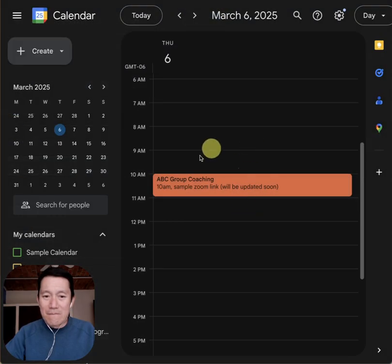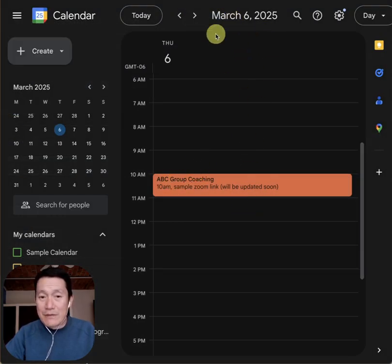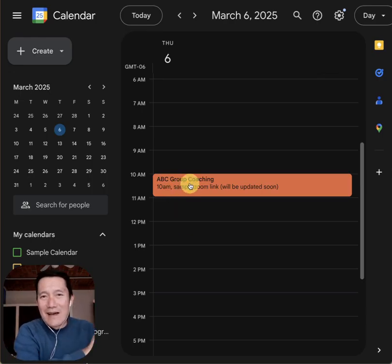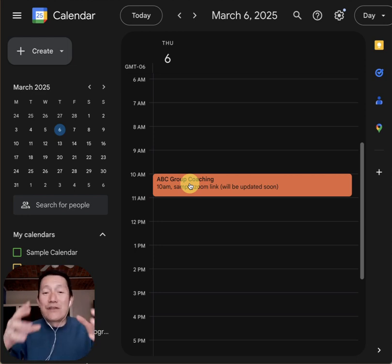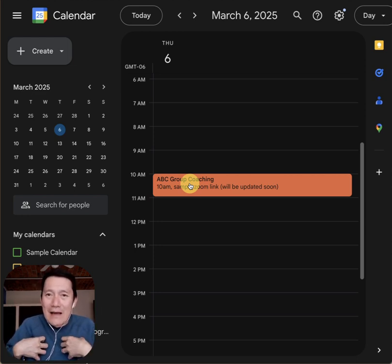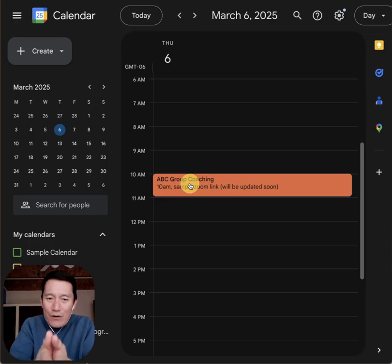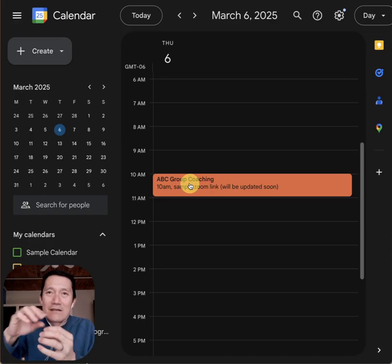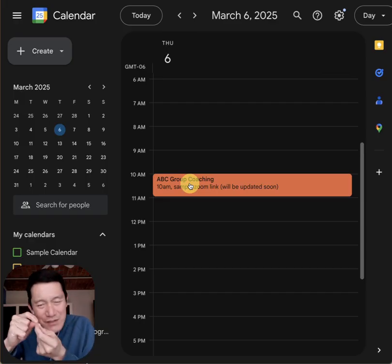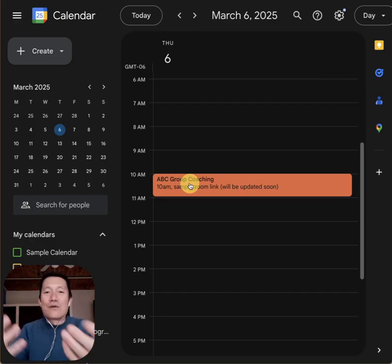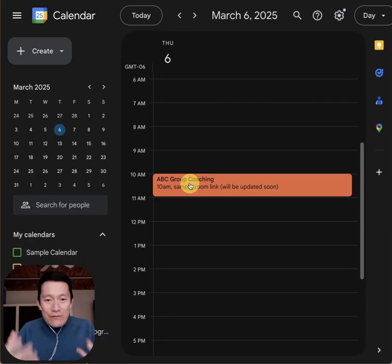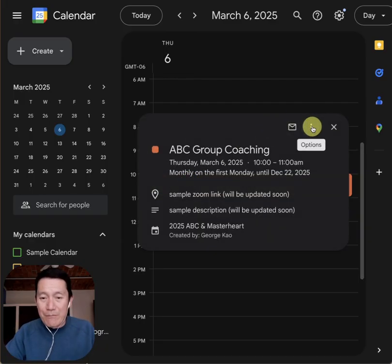Let me discard this. The actual event happens on a Thursday, but the event series was originally created as a Monday recurring thing. As the creator of the calendar, I changed that March event to a Thursday, saying 'change just this event in the series.' But it's still attached to the series. So whoever I share the calendar with will be confused if they simply use the copy method.